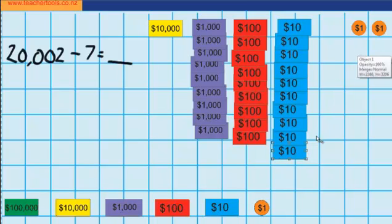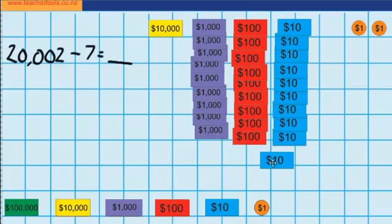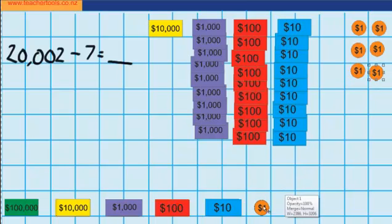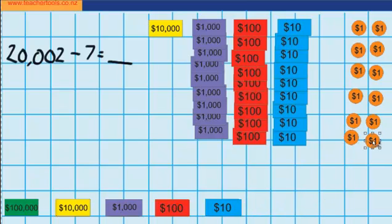Well I'm getting closer to being able to do it, but I'm not there yet. So I'm going to have to swap one of these $10 notes for 10 $1 coins. So I'm putting that into the bank and here are my 10 $1 coins — 1 through 10.